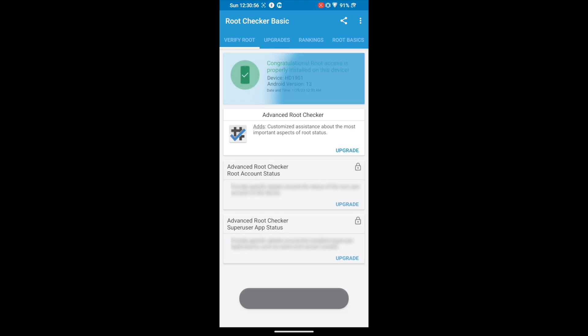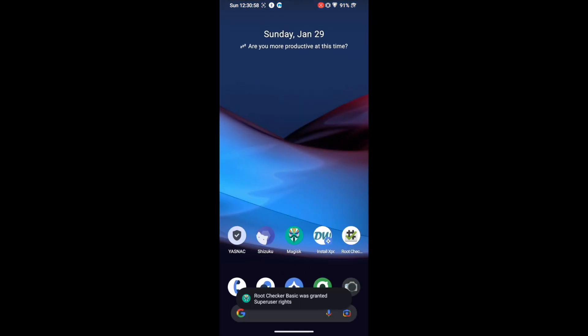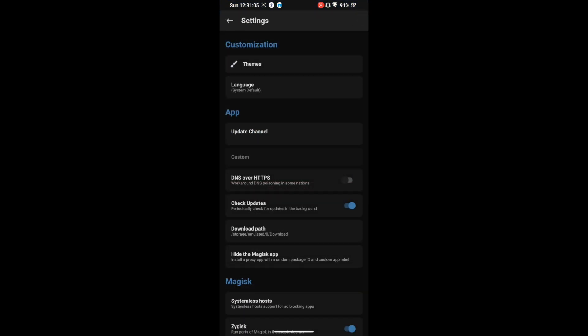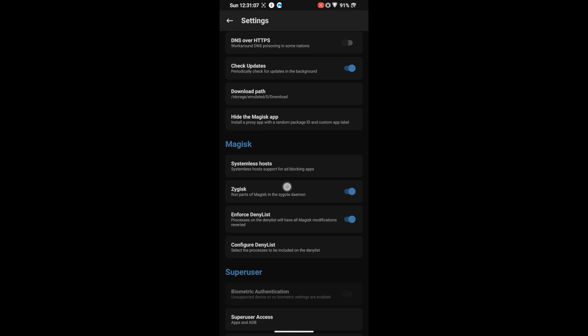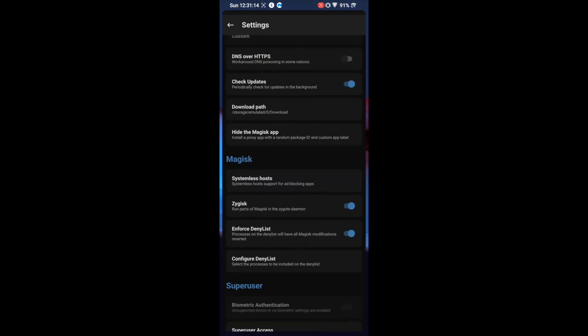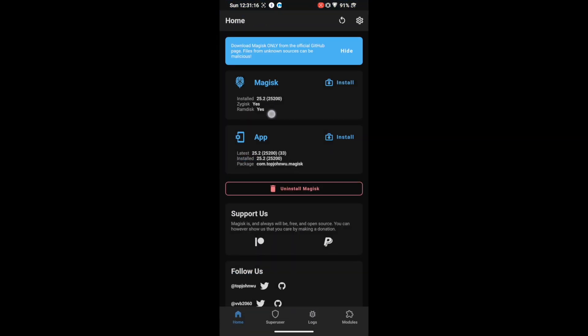Our next course of action is to enable Zygisk on your phone. To enable Zygisk, launch the Magisk app, tap on the Settings icon, and from there enable the toggle next to Zygisk. After that, you will have to restart your phone — it's compulsory. Restart your phone, then relaunch the Magisk app and make sure you are getting 'Yes' next to Zygisk, which means Zygisk has been enabled.